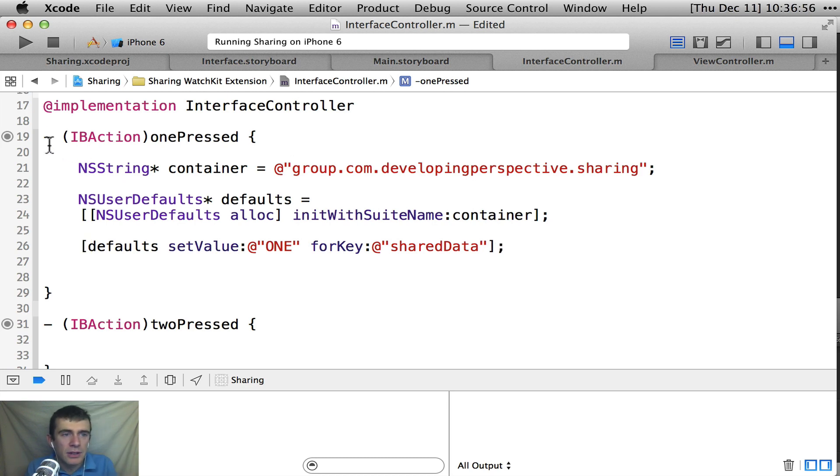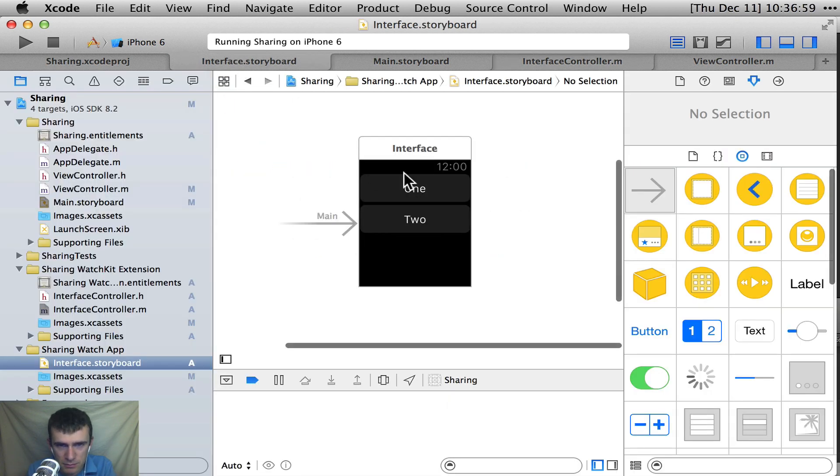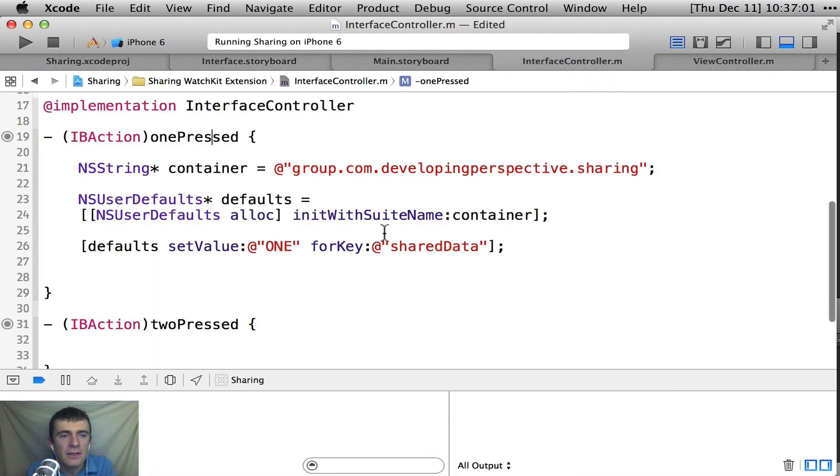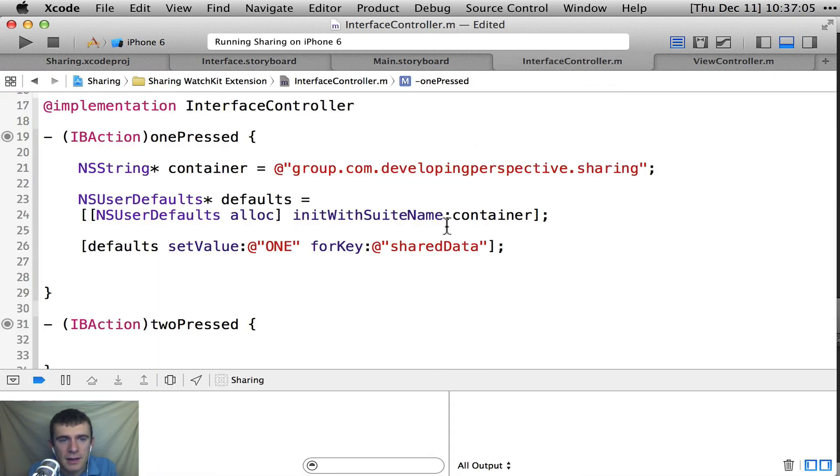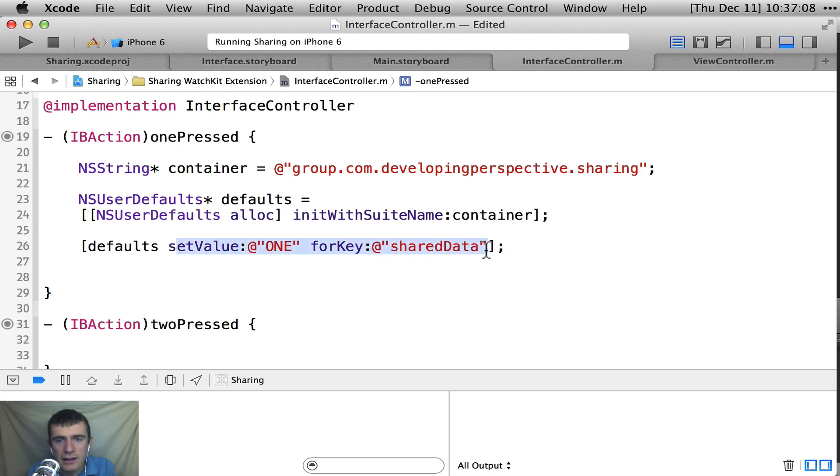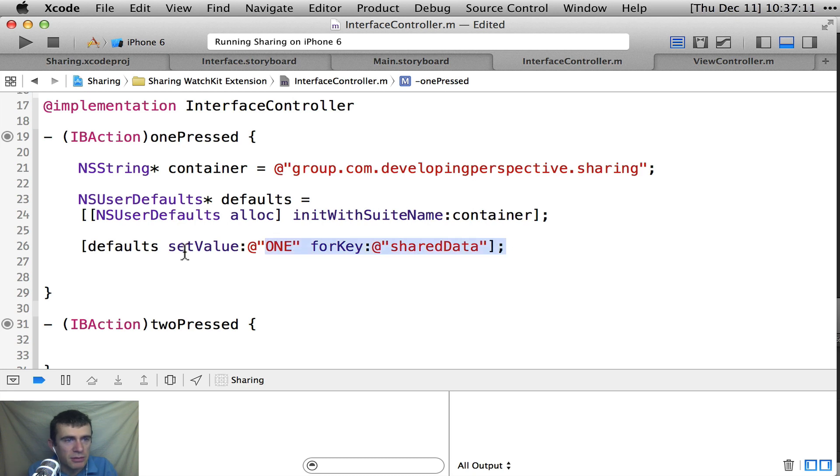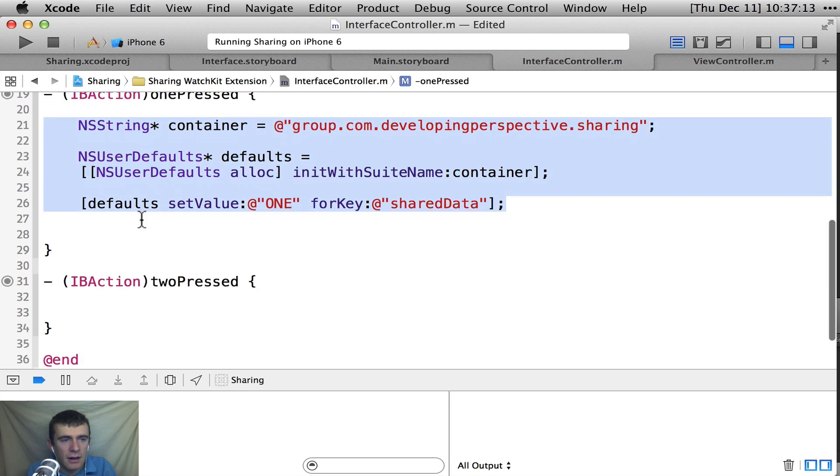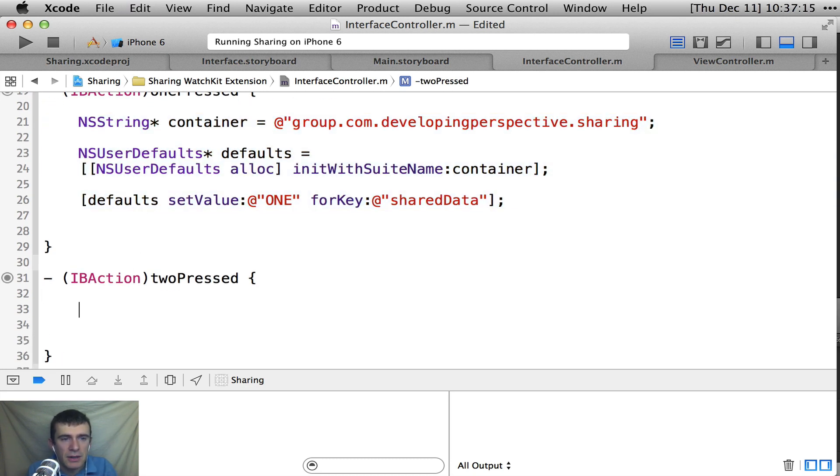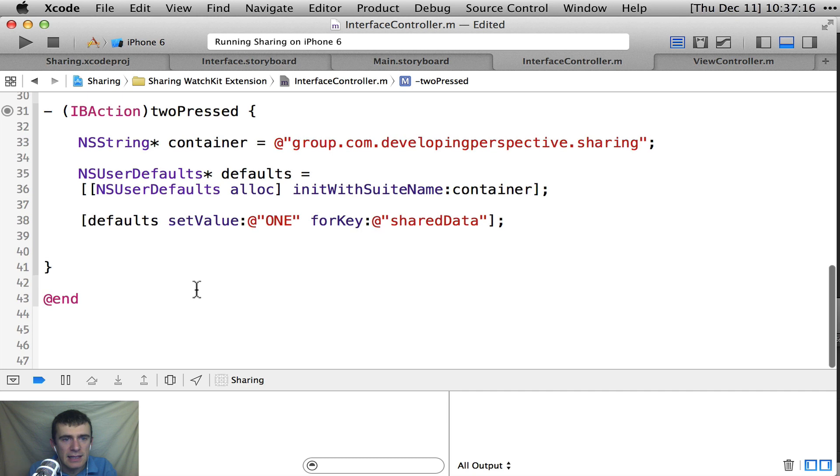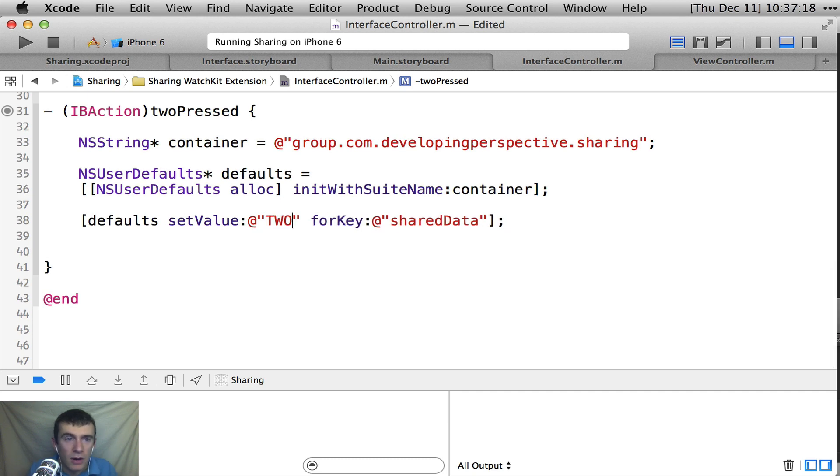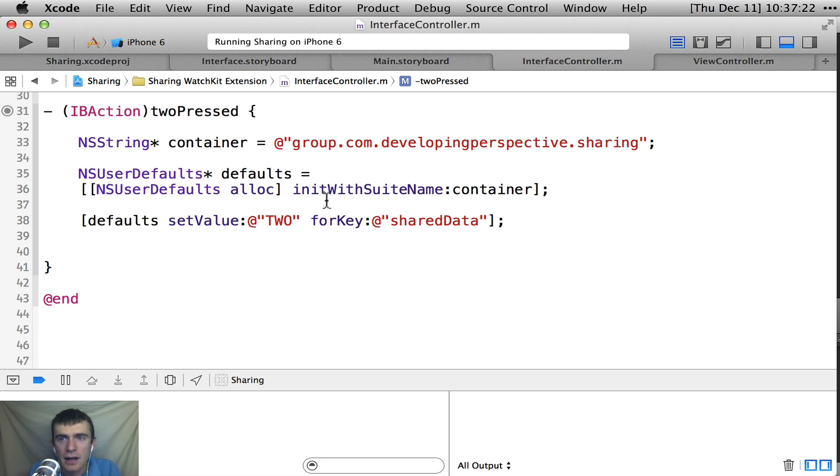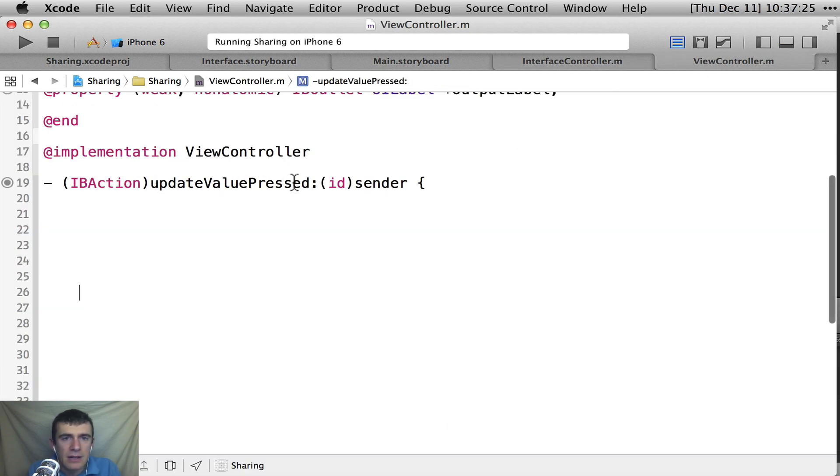I'm just going to take the defaults. I'm just going to set value one for key shared data. Okay. So now when the user presses that one button, when they come in here and push one, then I'm just going to grab that container, open it up. And I'm going to write the value one into that shared data object. Super simple. Nothing really clever here. And then obviously with two, I'm going to do exactly the same thing. But instead of writing one, I'm going to write two. Great. Nothing too clever there.